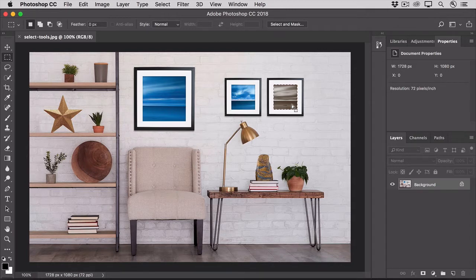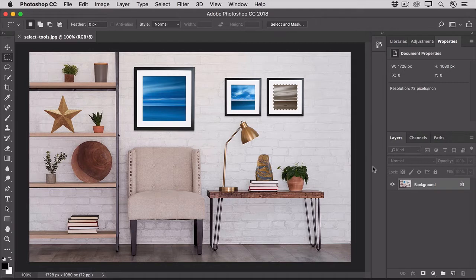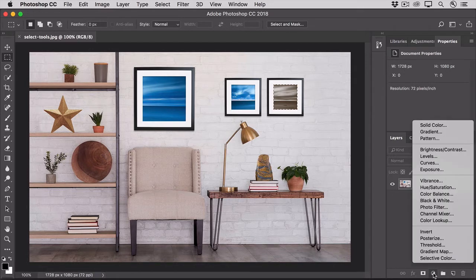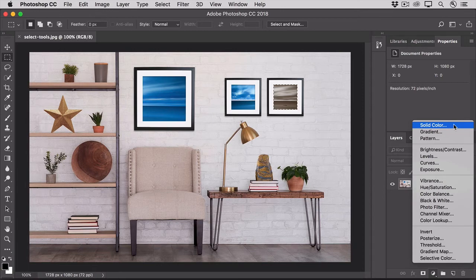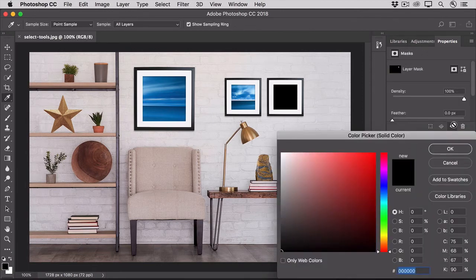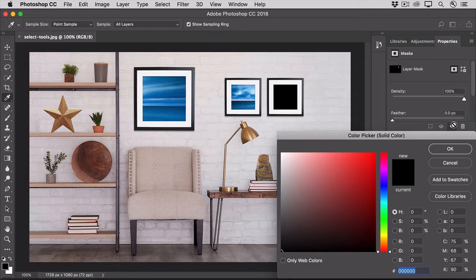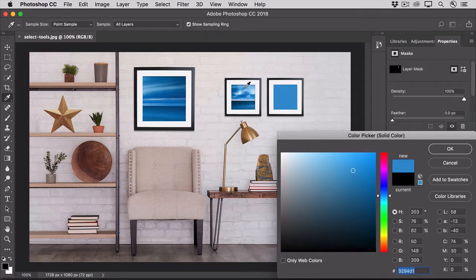Now let's make a change to this selected area. Go to the bottom of the layers panel and click the new fill or adjustment layer icon and choose solid color. That opens the color picker and when it's open, you can go anywhere in the image and click to sample a color.